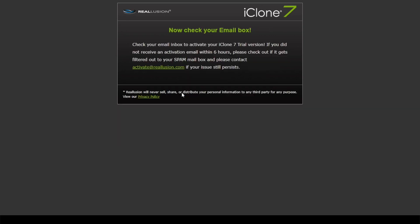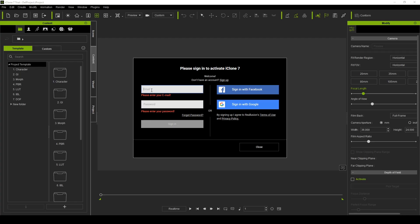To activate your account, check your email inbox for your activation link. Then, in the iClone pop-up menu, log in with your member account to start using your new iClone.